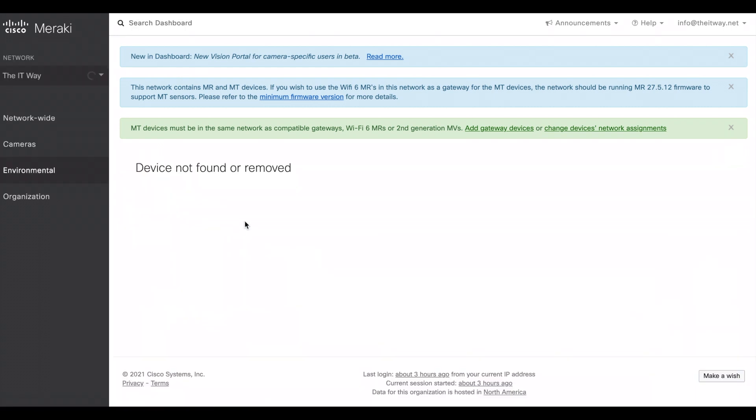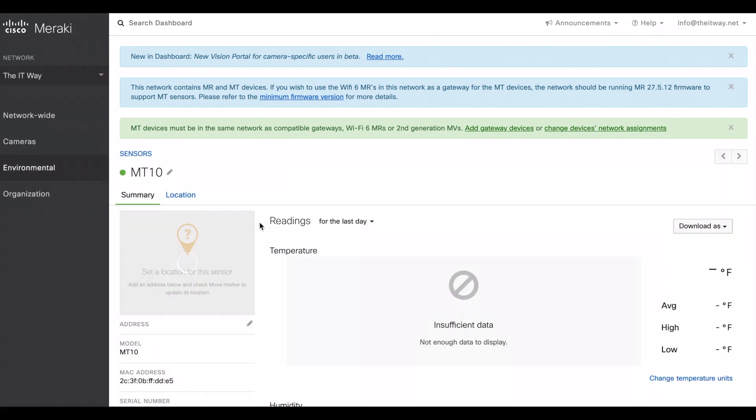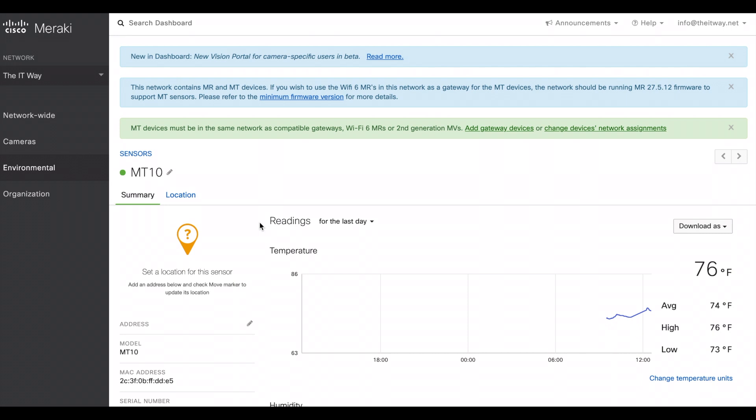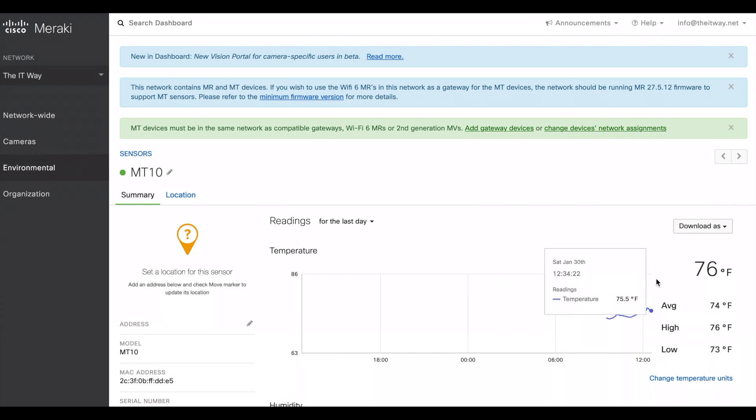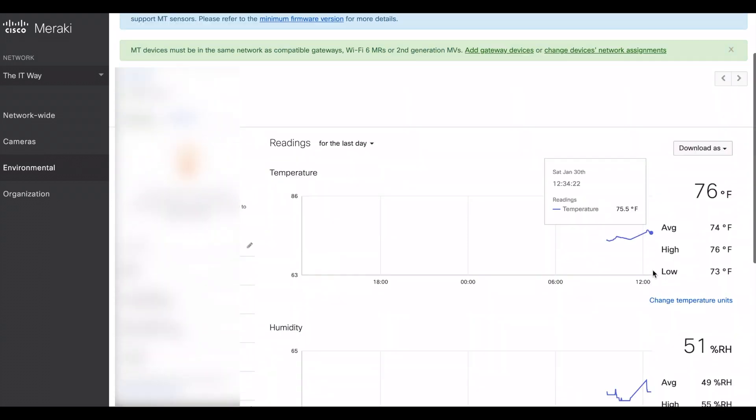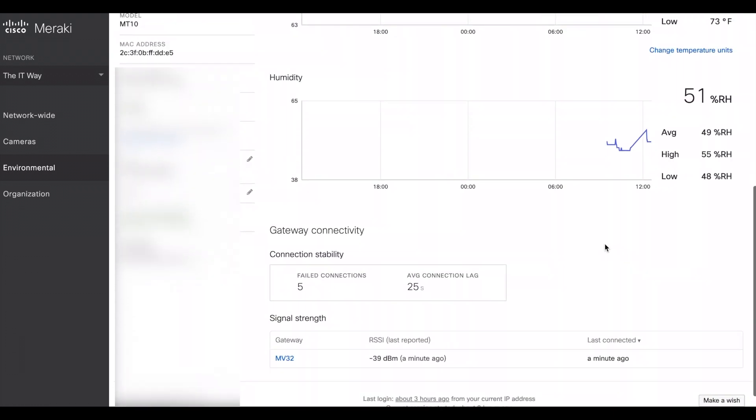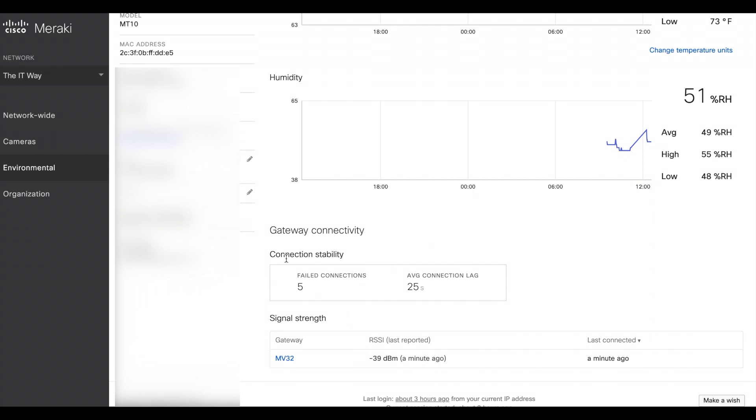So let's wait a few minutes and here you have it. We have the MT-10 which is already online and here we have the temperature that is going to be measuring throughout the time. Right now it's 76 Fahrenheit. If you scroll down, we have more information. We have the humidity throughout the time, the same, and the gateway connectivity.